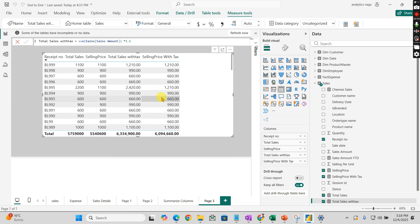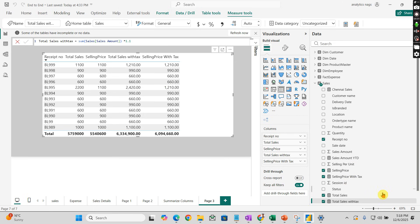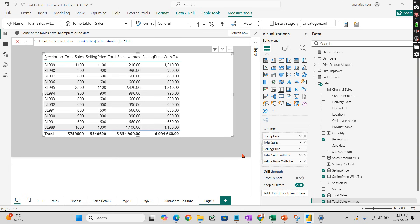Now usually we calculate in each measure like this, multiplied by 1.1. All of a sudden, some tax calculation changes - you need to repeat it in all 20 places. Sometimes I've seen in previous projects there are 50 places you need to apply the same calculation.